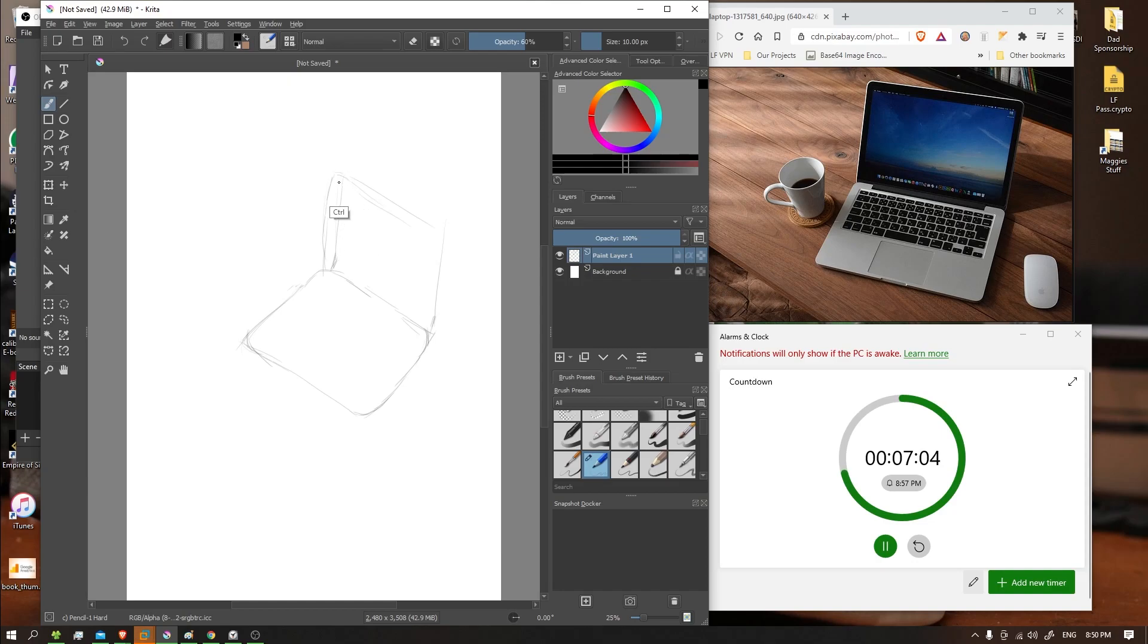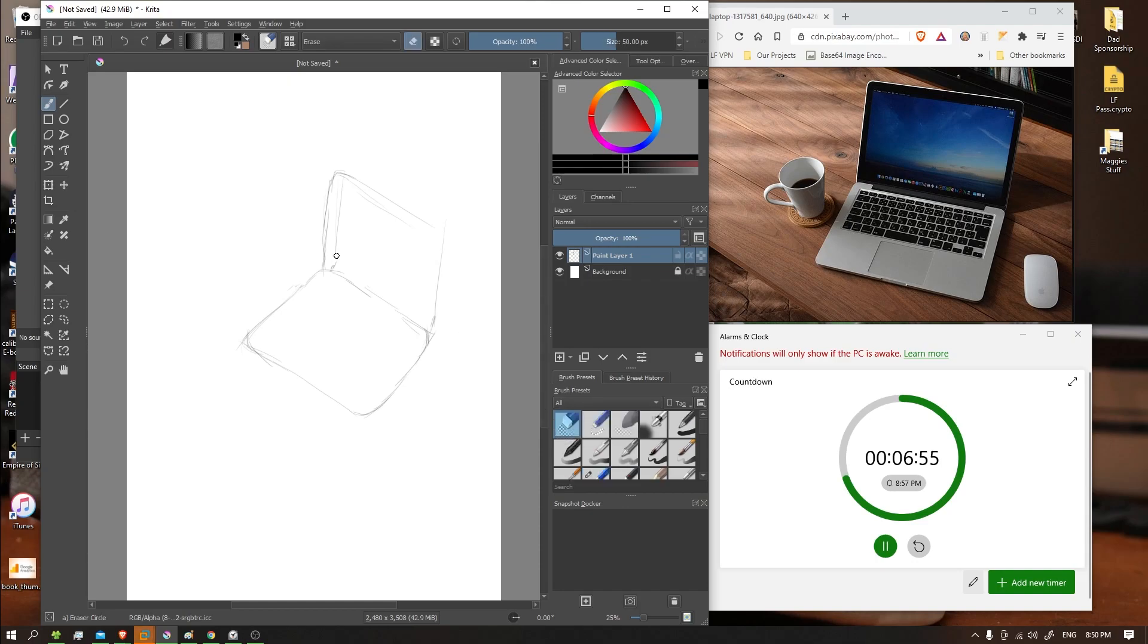Oh, maybe not that much that curve. Let's see, a little tighter. There we go. Let's get rid of these lines.